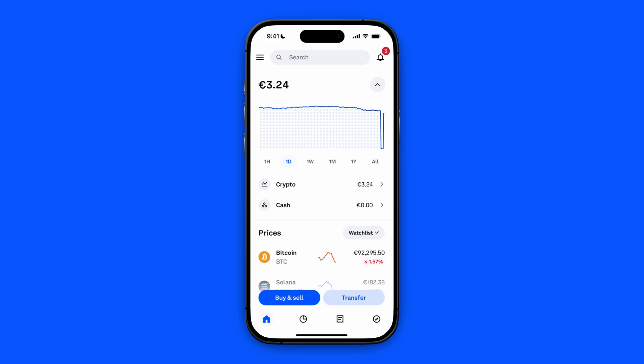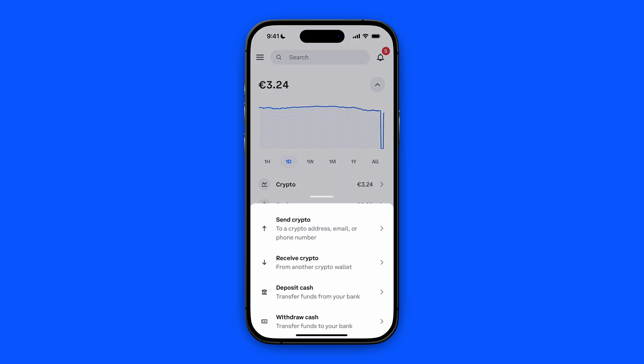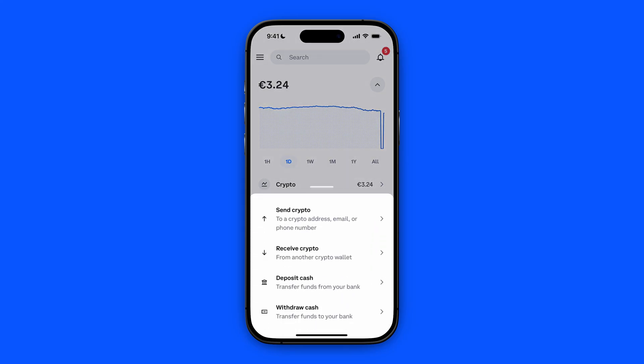In this video I will show you how to transfer incompatible assets from Coinbase to Coinbase Wallet. We're going to start from our Coinbase app, click on Transfer at the bottom right, and then click on Send Crypto.